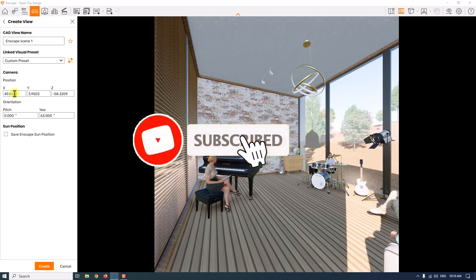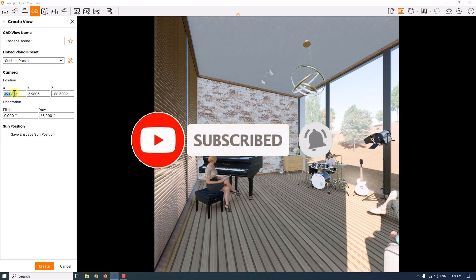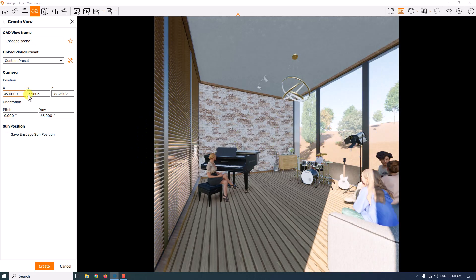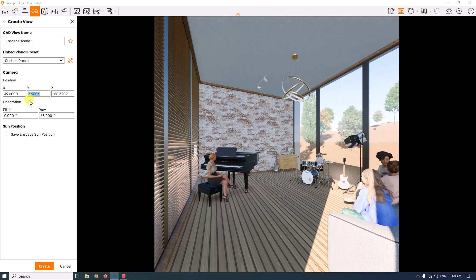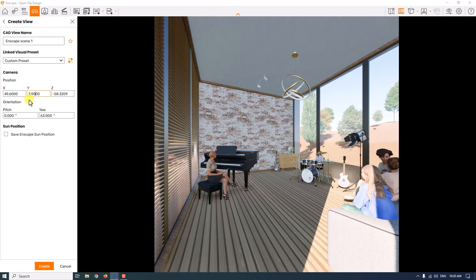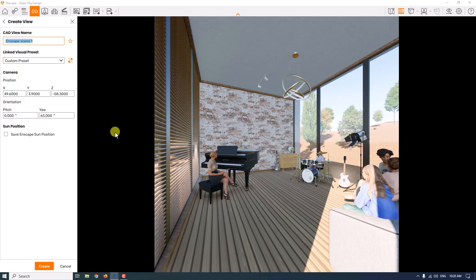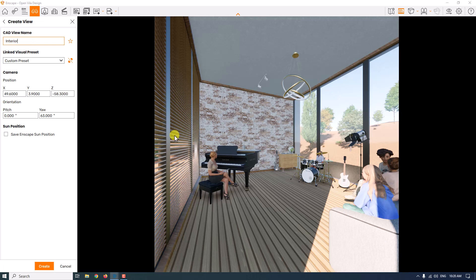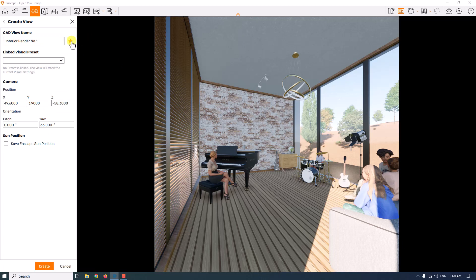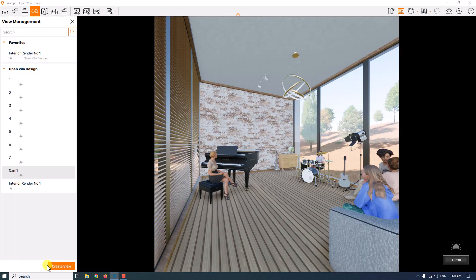XYZ is your camera coordinate. I'm going to type X about 49.6. The Y is your eye height, so 3.9. The Z is the other coordinate, negative 58.3. I don't want to link my render with visual presets, so I'm going to uncheck it. I'm going to change my camera name to interior render number one, uncheck the link, and save it as my favorite. Now I have interior render number one.